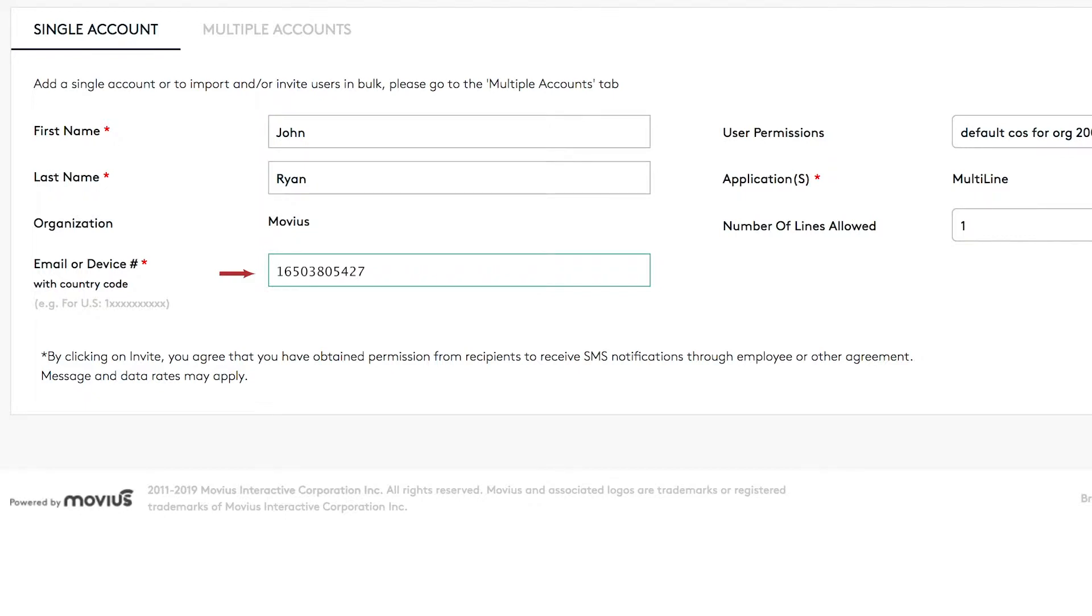Important reminder: you need to make sure to include the country code if you enter a device number. Otherwise, you will receive an error.